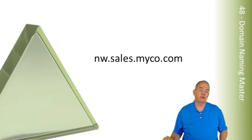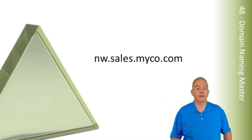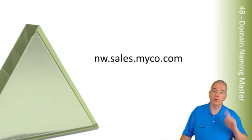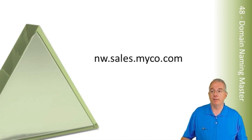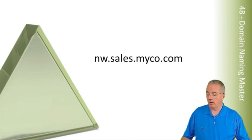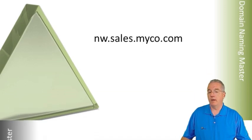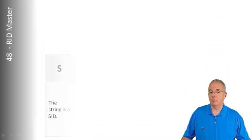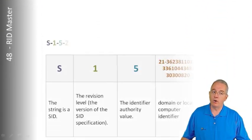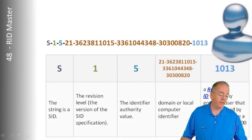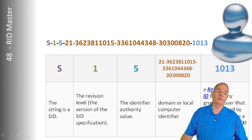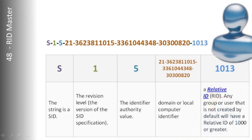But domain naming master, there's only one for the entire forest, and I recommend you go ahead and keep it on schema master because it doesn't take all that much resources.